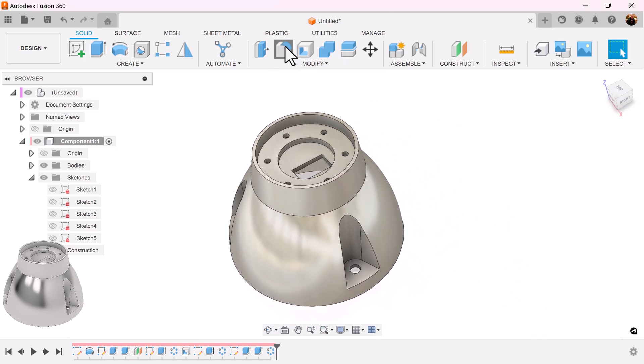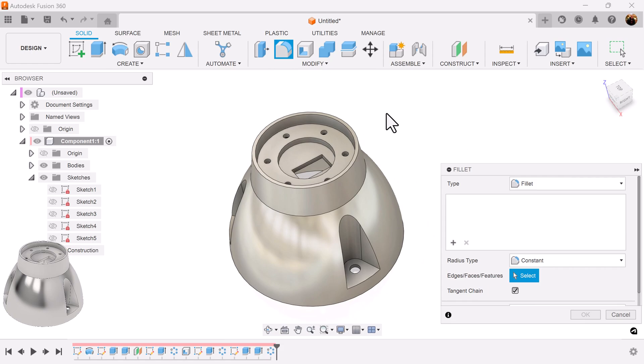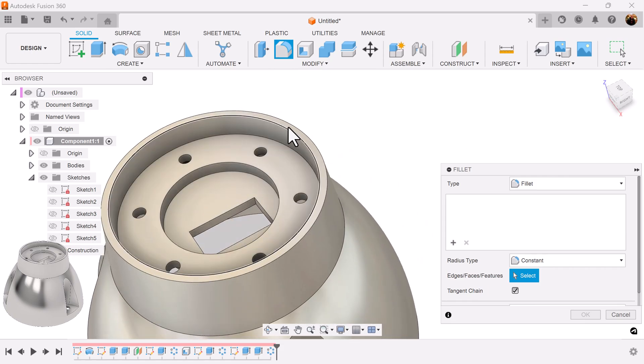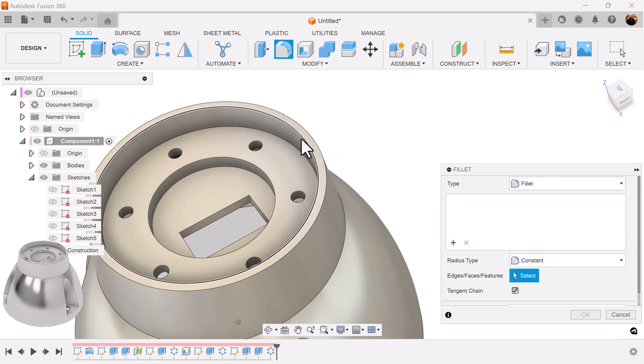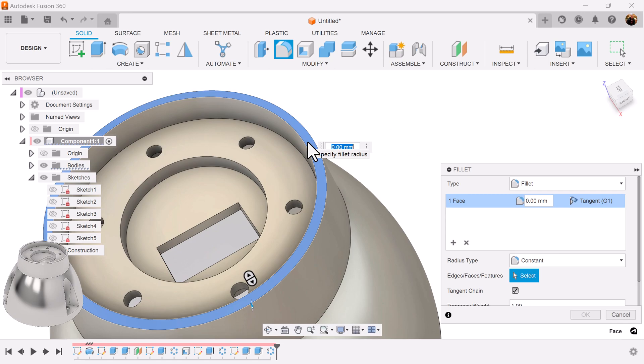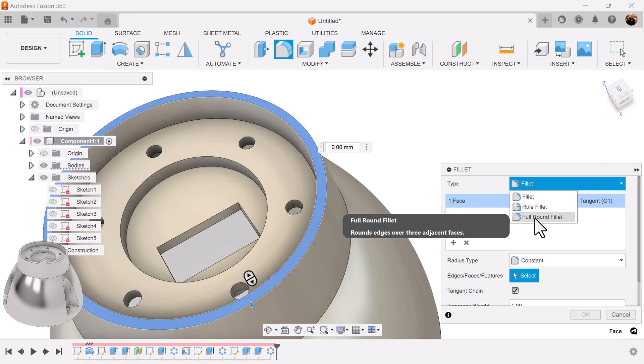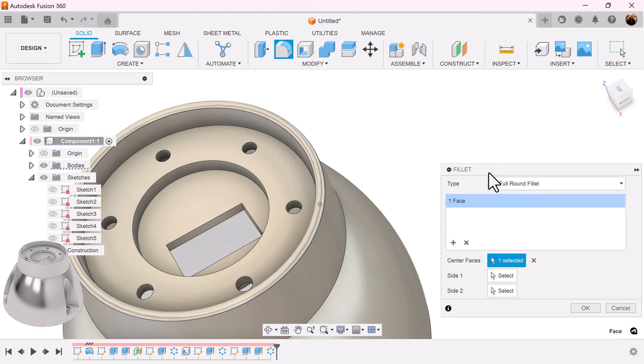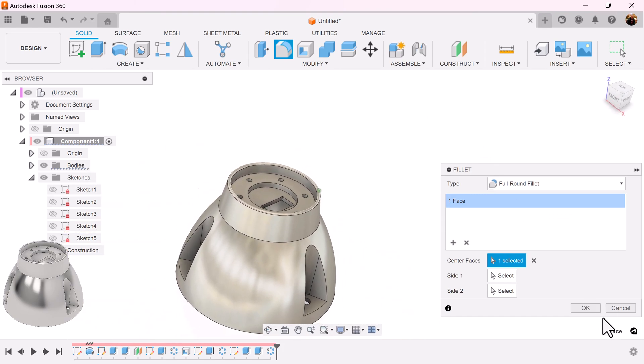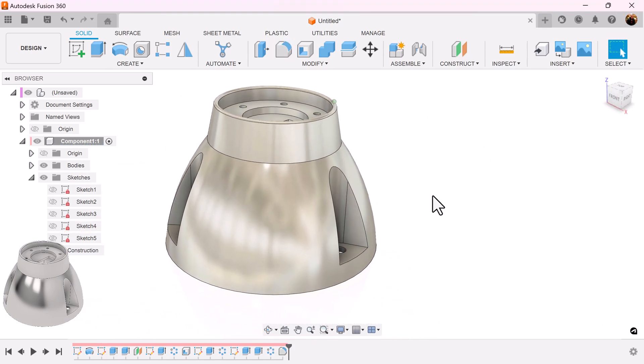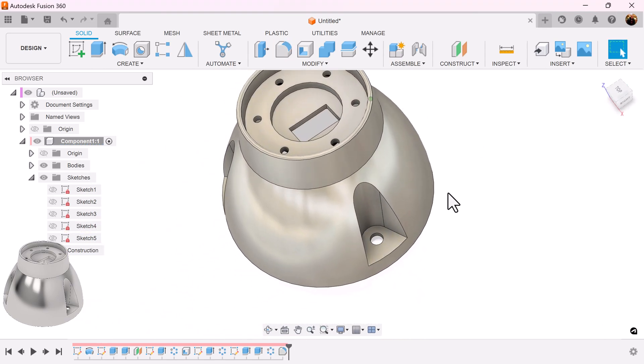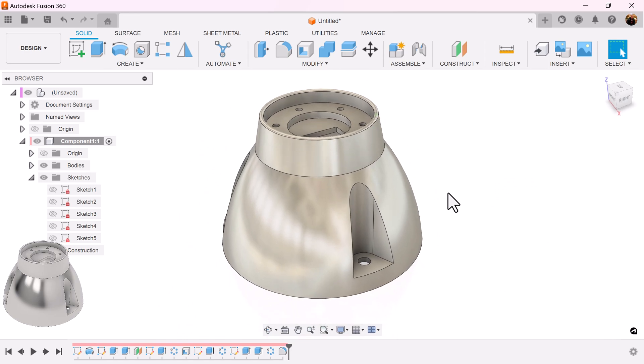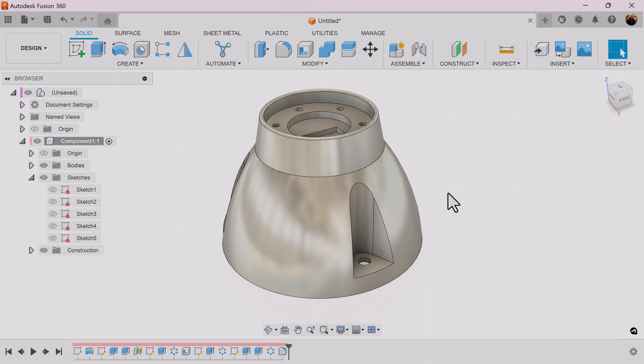Now I'm going to add a full rounded fillet to this top face here. And that completes this project. Well I hope you enjoyed this quick exercise. Stick around and I shall see you in the next video.